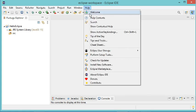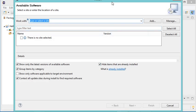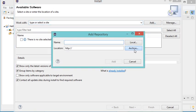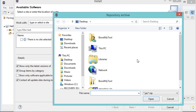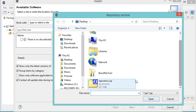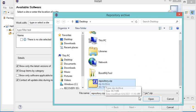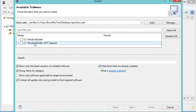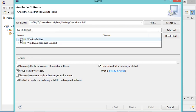To install this zip file I have to go to Help, then Install New Software. In this window I have to click on Add, then Archive, then provide the path of the zip file. I select it, then click Open, then click Add.